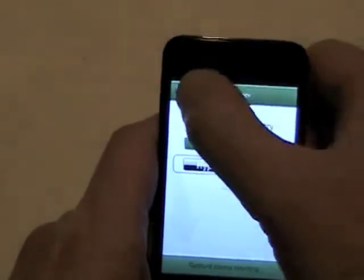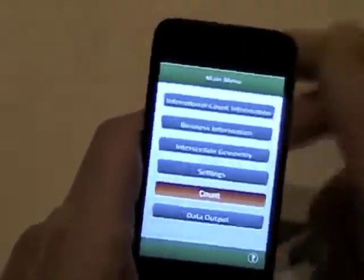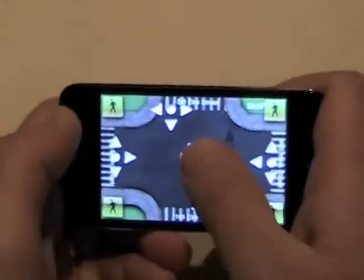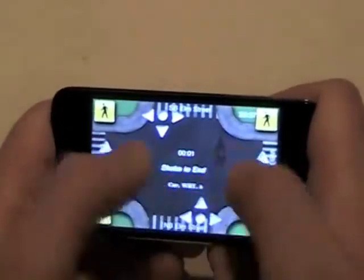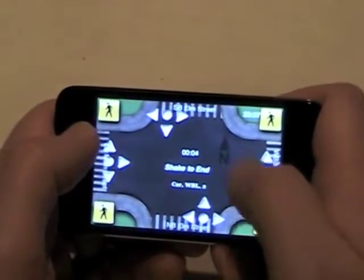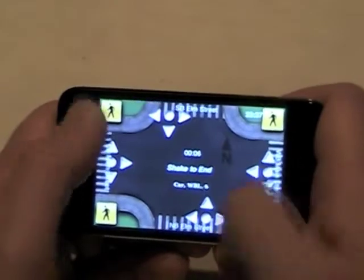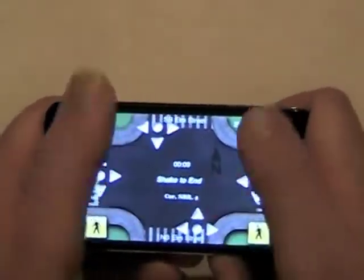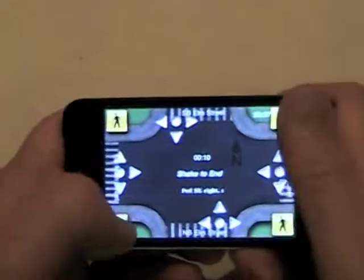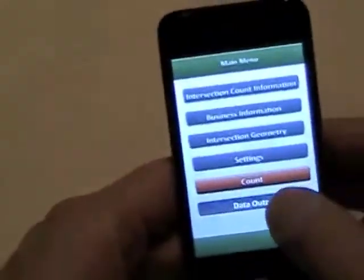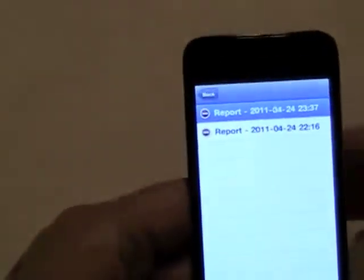For the hyper interface — the one I prefer — it's all based on gesture movements. Hit the start button. No vehicle classification is available. Pedestrians shake to end it. And for data output, you just email it out.